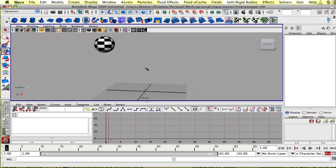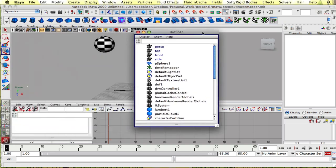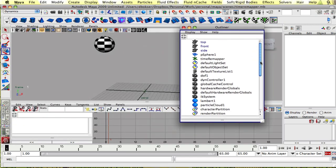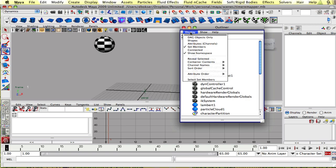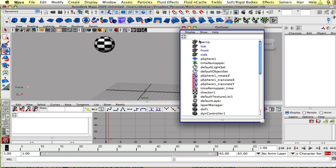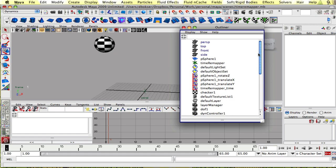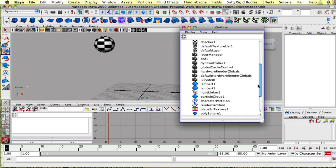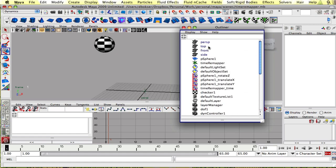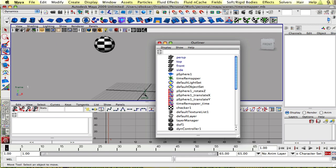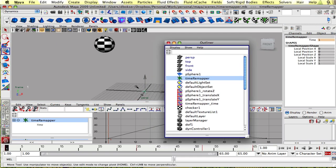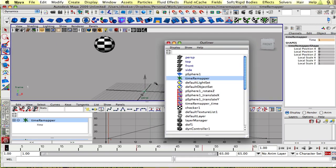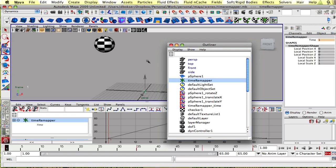So now let's open up the outliner and make sure that DAG objects only is not checked so we could see all of the utility nodes being created. So one of the first steps is going to be to add the attributes that we need to our time remapper.